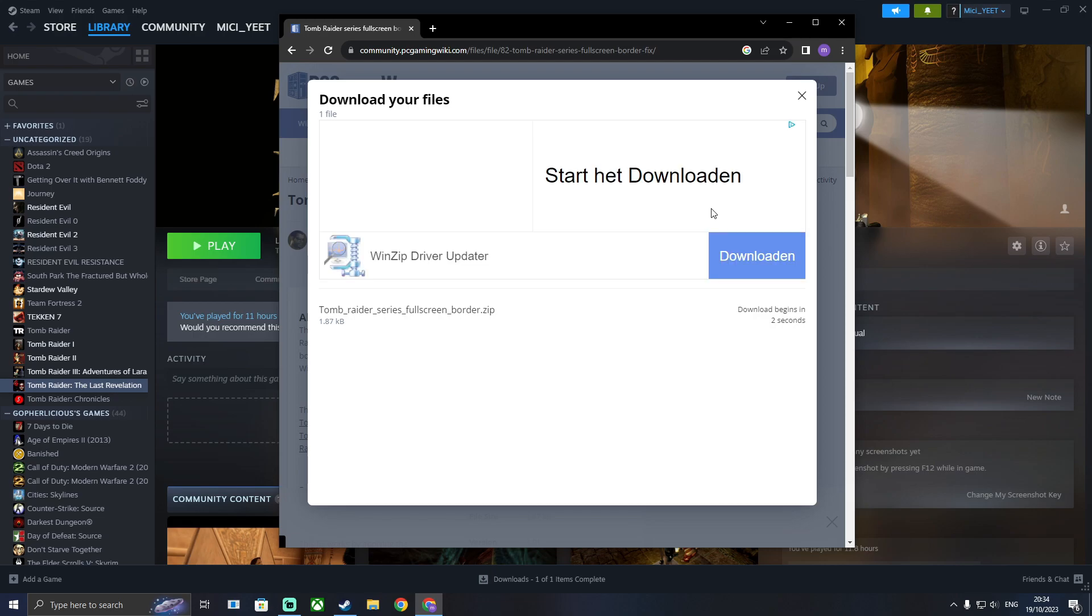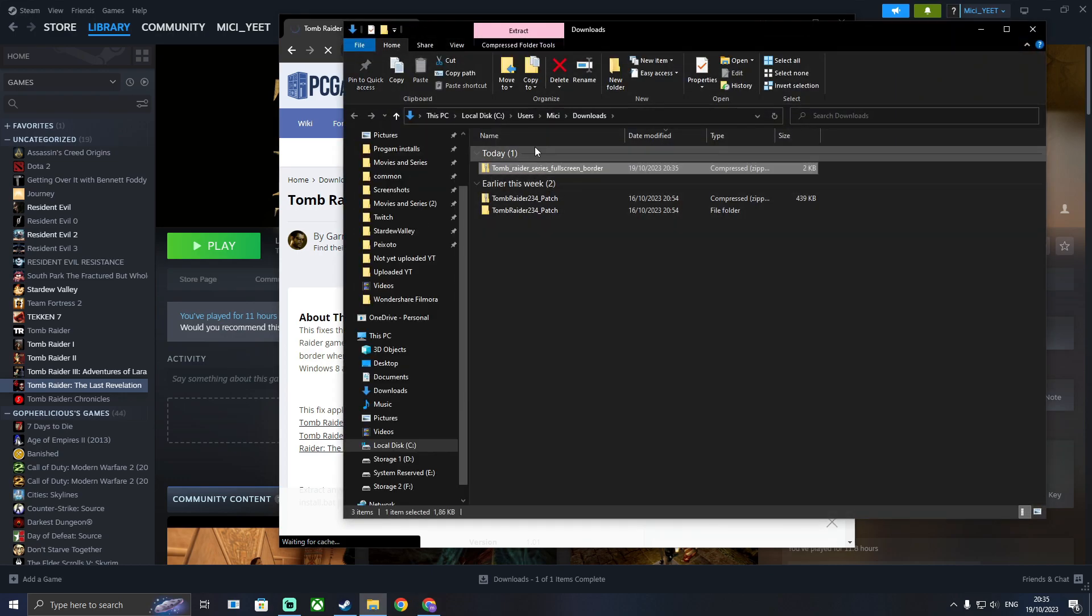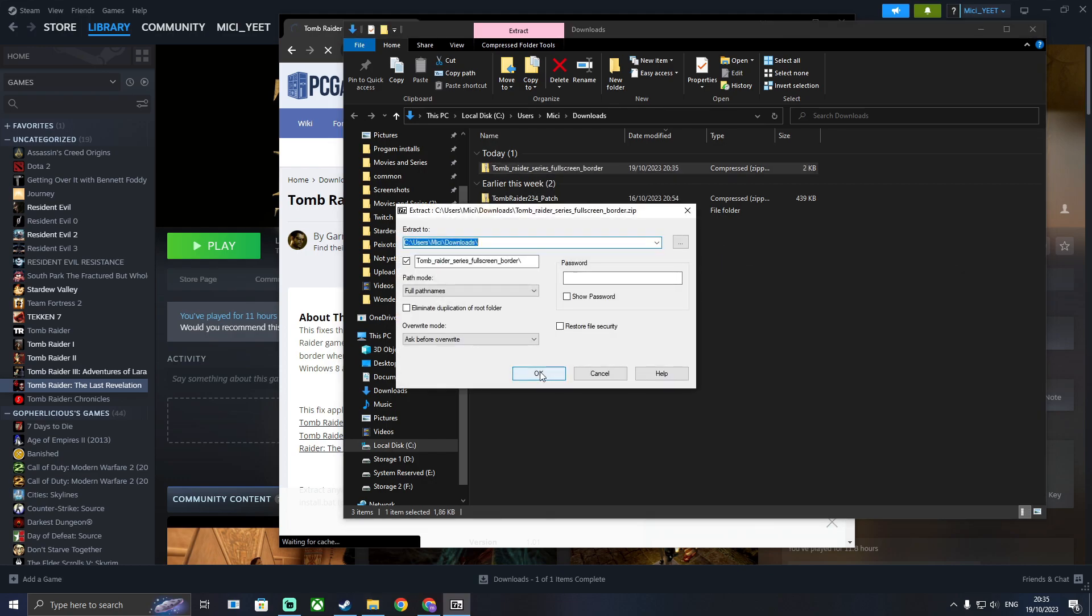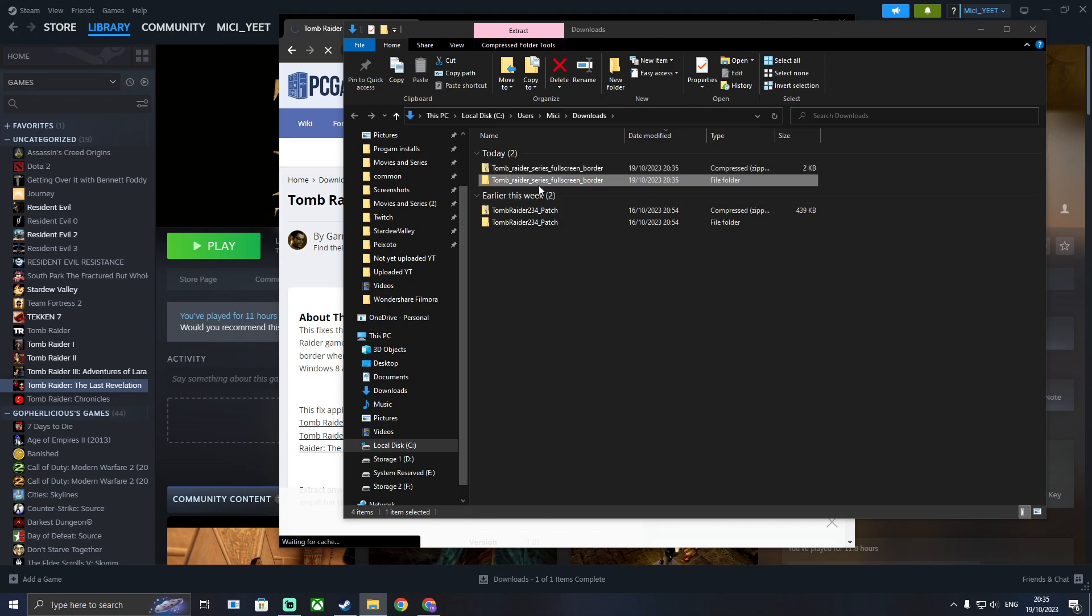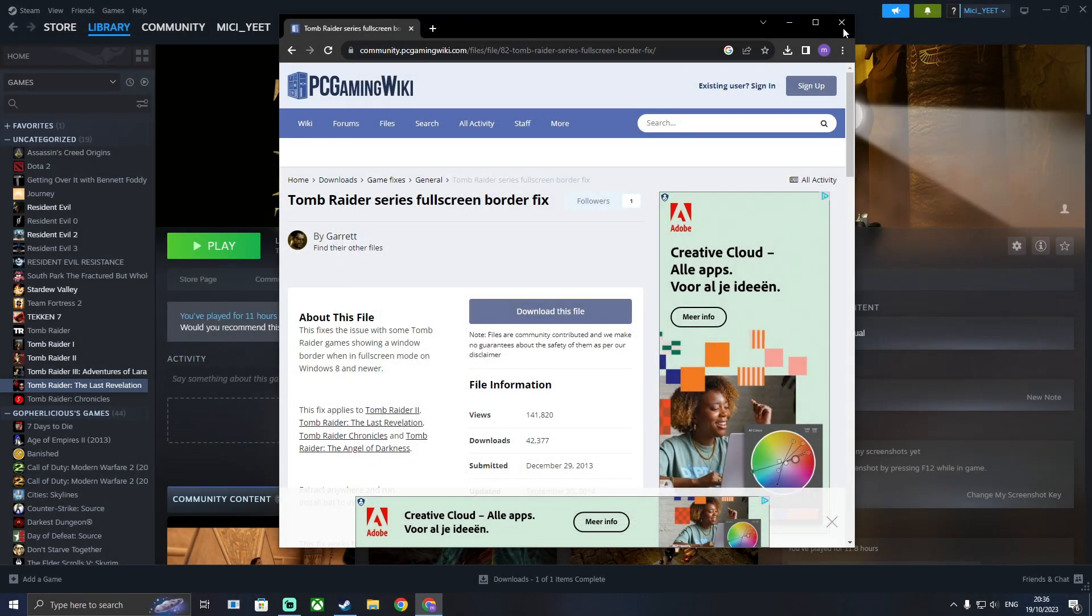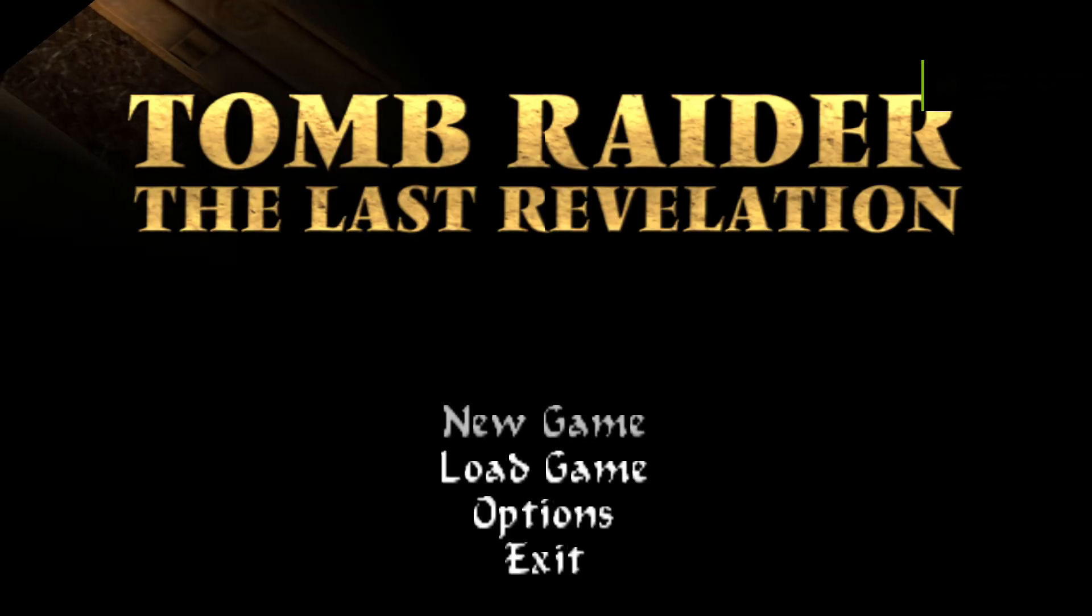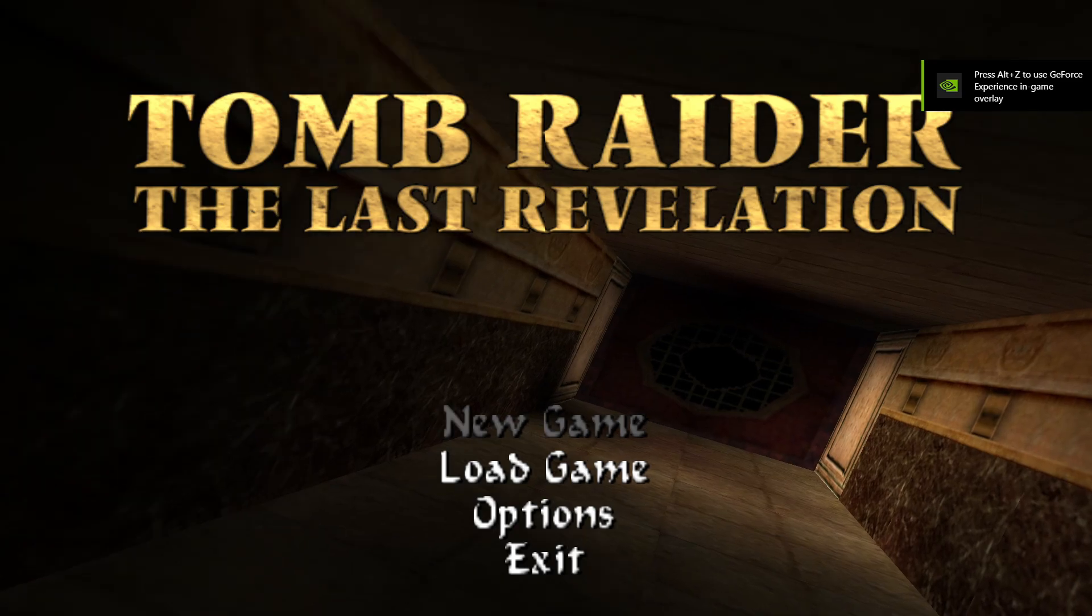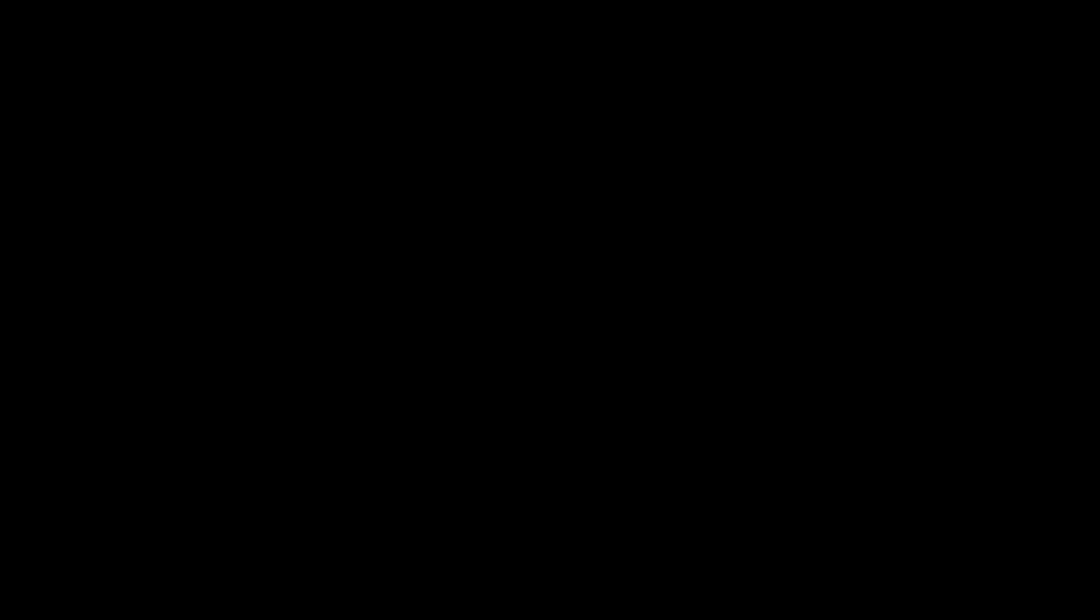When it's done downloading you can go to the file and then unzip the file. When you're done just click on the install file and run it once. After that if you play the game the border should be gone. So that's fixed.